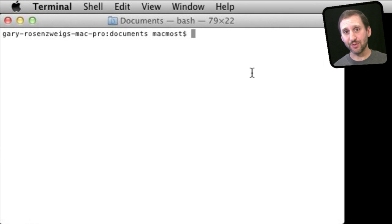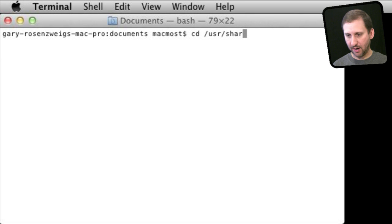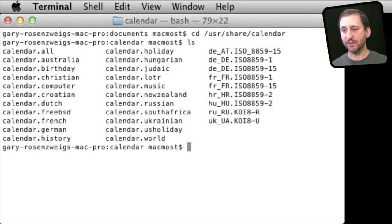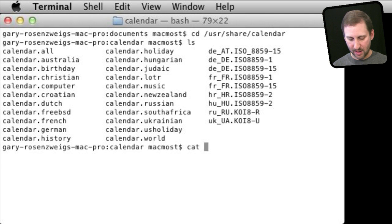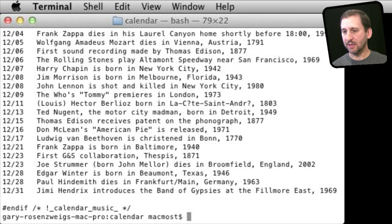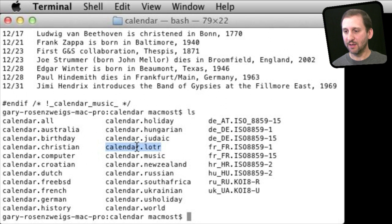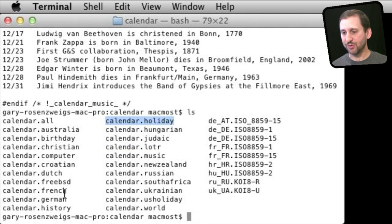You have a bunch of unusual calendars or lists of dates hidden on your Mac. To find them, go to the directory /usr/share/calendar and then use 'ls' to list the files there — you can see all these calendar.something files. For instance, if you wanted to see what was in calendar.music, you can do 'cat calendar.music' and get a list of days of the year with something that happened on those days. There are all sorts of calendars, including one with Lord of the Rings important dates, plus holidays and other things.